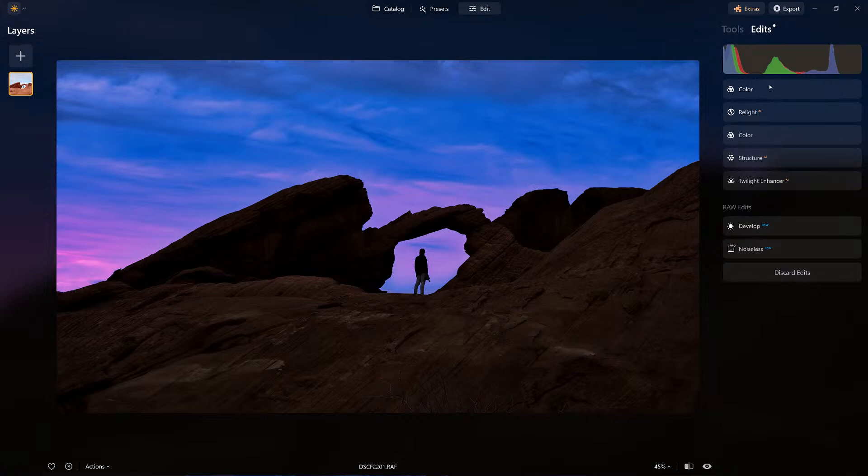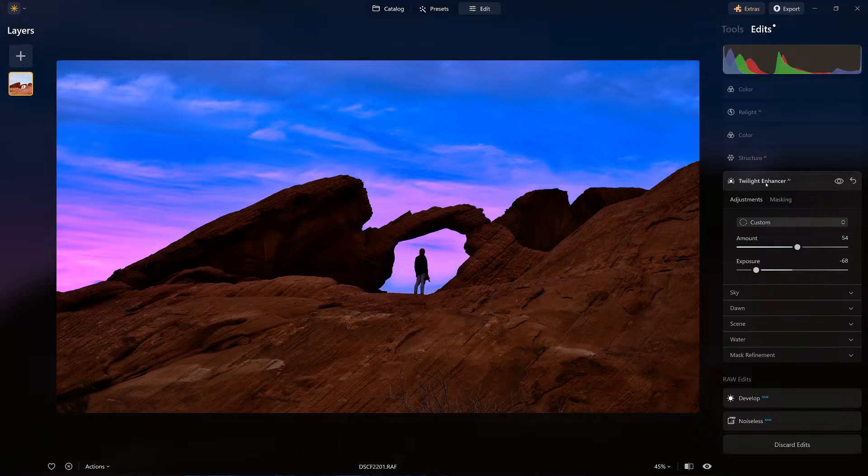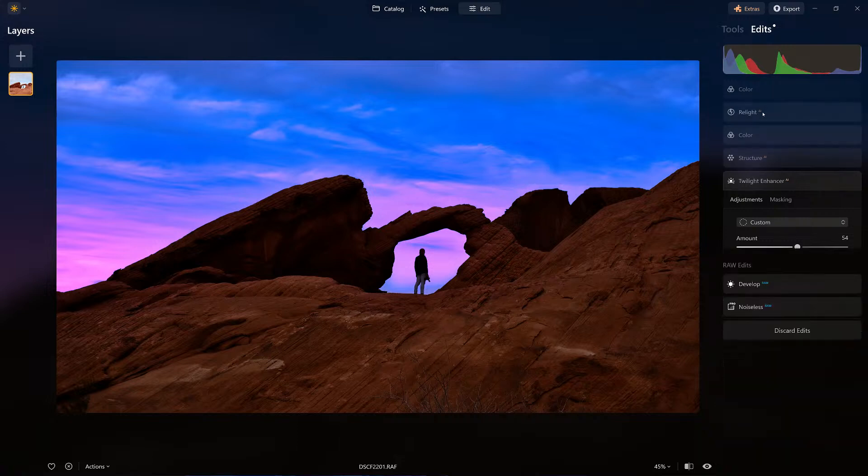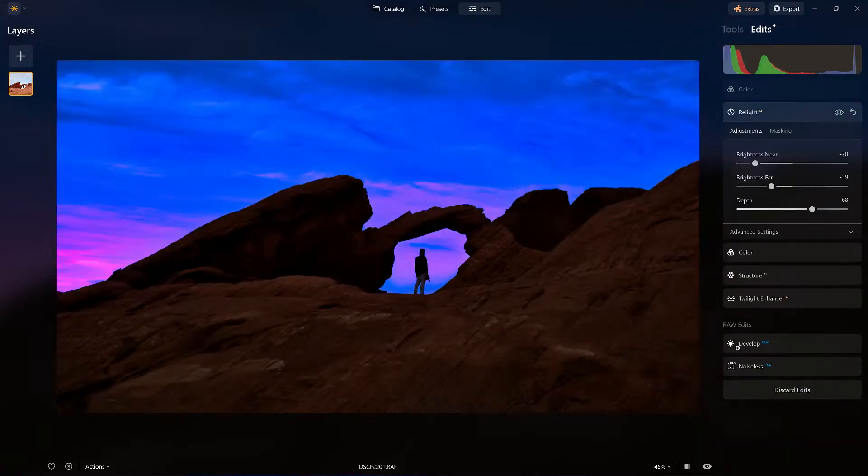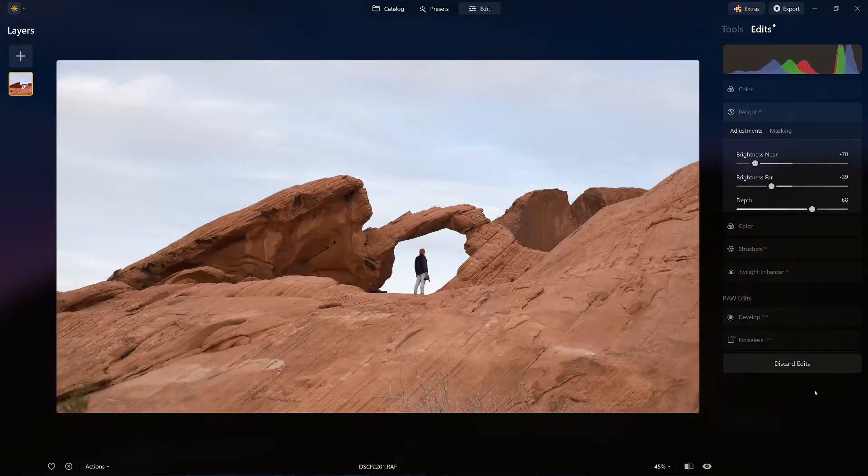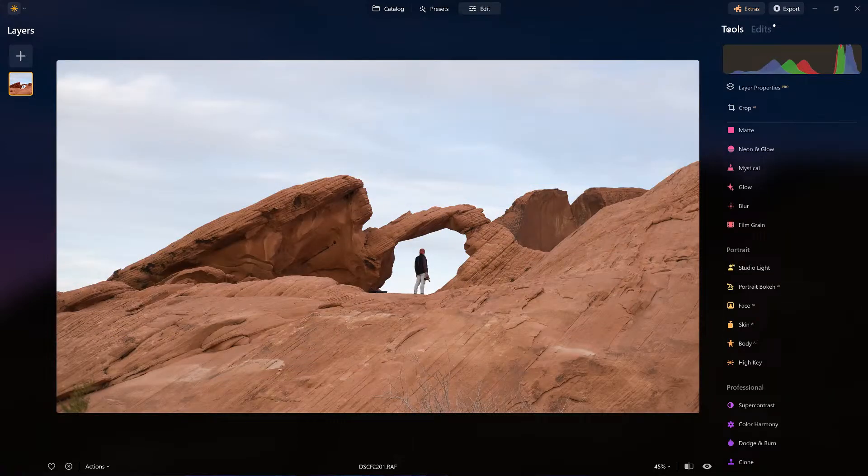Off to the side, you'll see the different tools that I set. And here it is, that Twilight Enhancer. That right there did the majority of the work, and then of course I did a little relighting to dial it in. So I'm going to discard everything and we're going to start from the beginning.